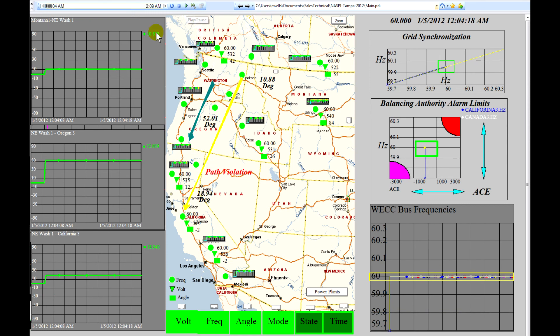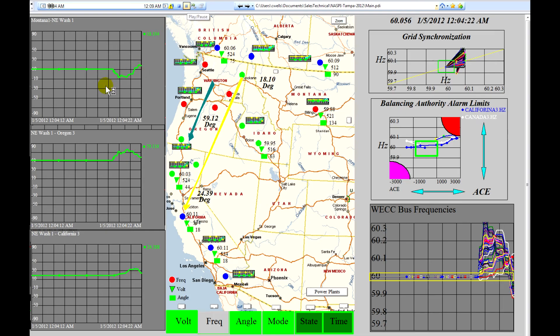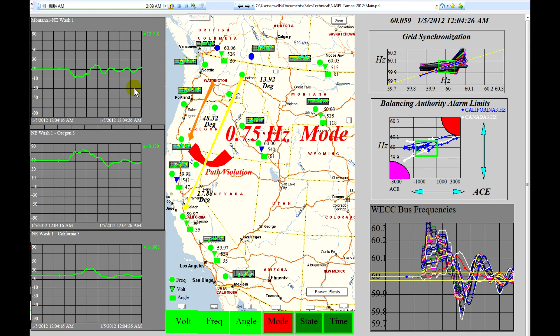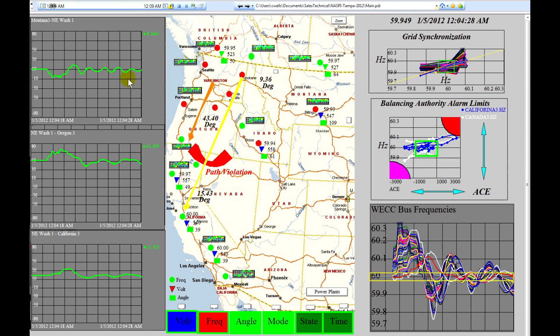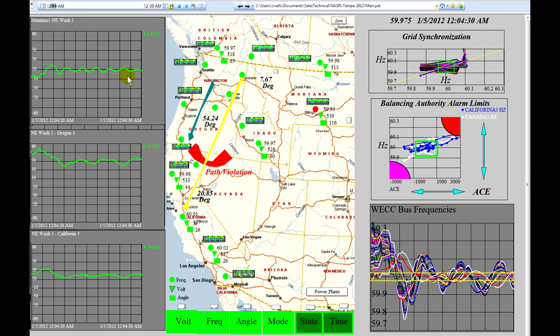These are actually shown as the angle differences at each of these three areas. And we can see the initial oscillation occurring and it's basically returning to stable behavior.